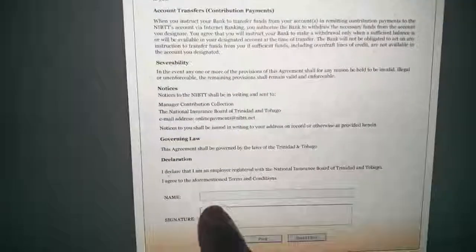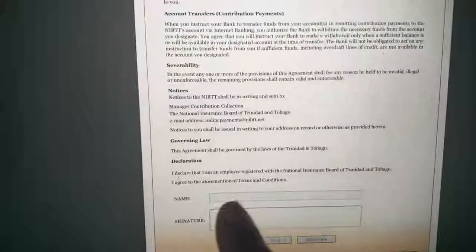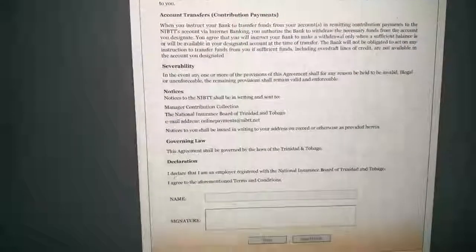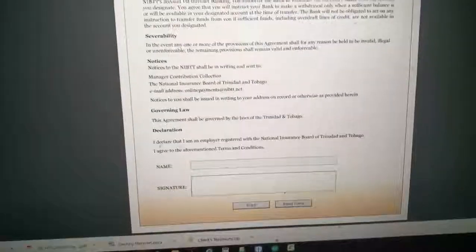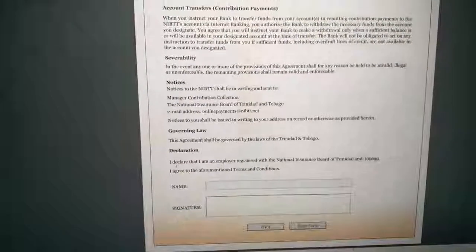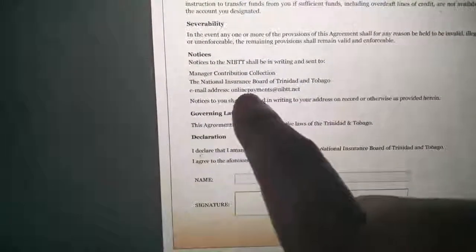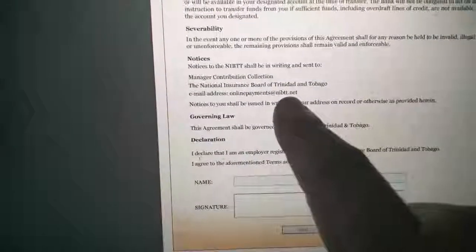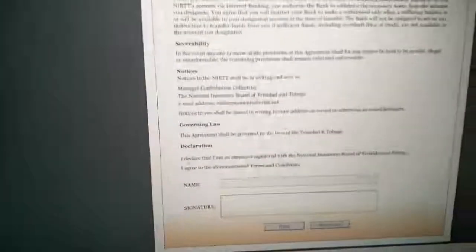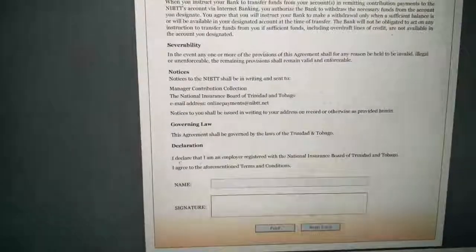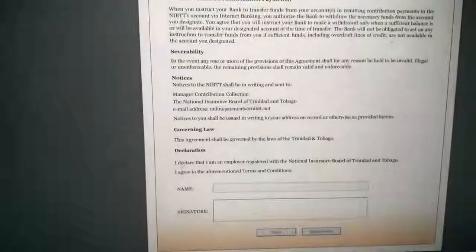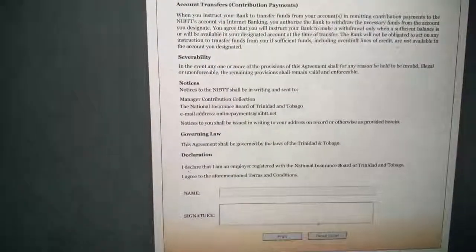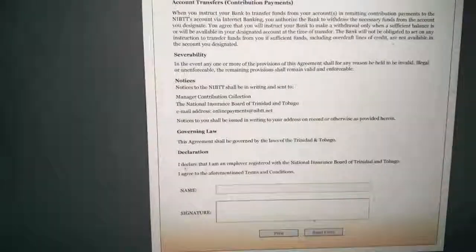The director or secretary could put in your name and they must sign. You print it. You can scan it and then you send it directly to the online payment at nibtt.net. You have to wait a little while because they will go through, make sure everything is okay. They will call you and give you all your relevant information.